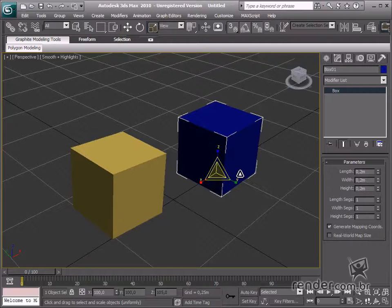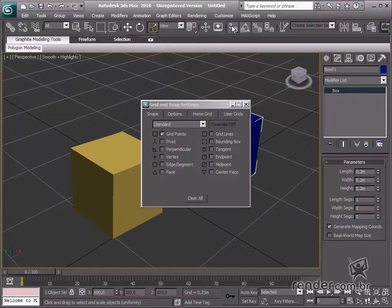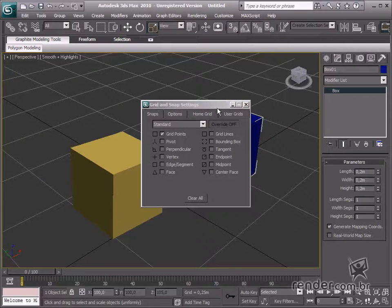Right-click any Snap Tool, and then in this case, the Toggle Snaps, the Grid and Snap Settings screen will open.